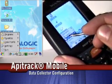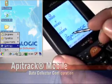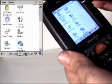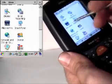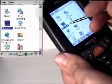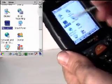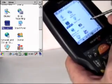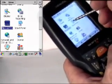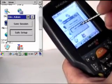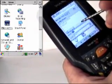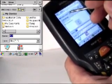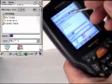We enter into the control panel inside the data collector and then go to save setup in the file admin. We'll click on save setup and now we will go to the root directory in the data collector.